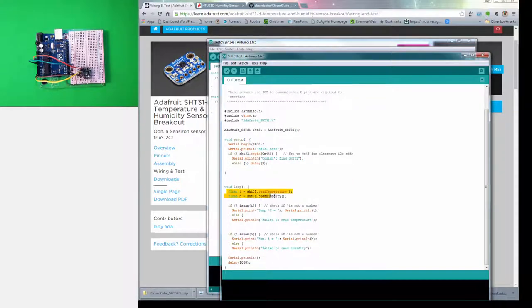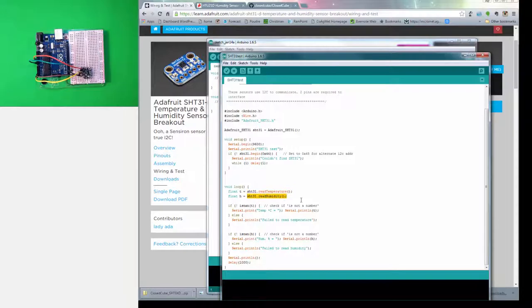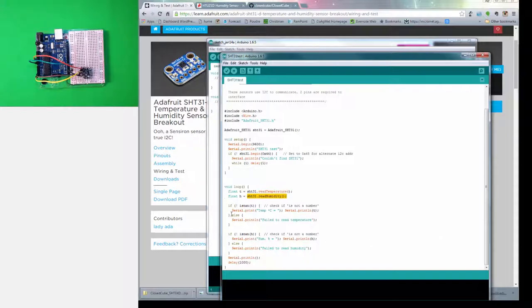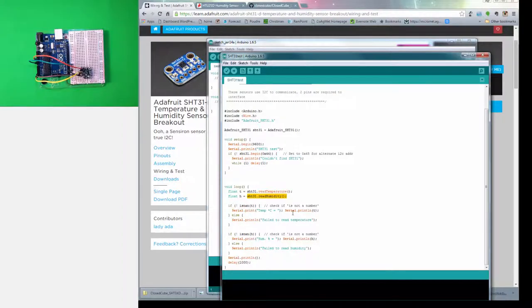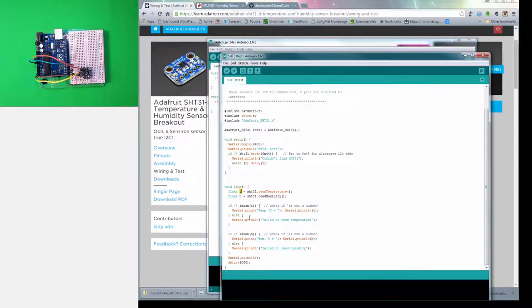In the loop it reads temperature and humidity. These commands right here for temperature and humidity are coming from that library that we imported. After it has the data, it comes down here to this section where it first checks to see if it's not a number, then prints there's some kind of a problem. If it is a number, go ahead and print the results. See right here it says serial.print temperature, which it retrieved or found up here.